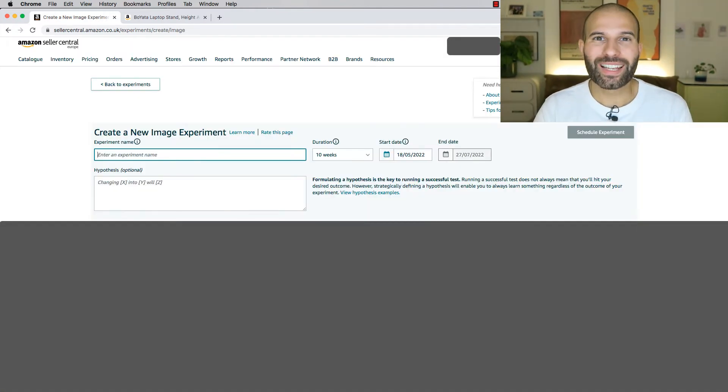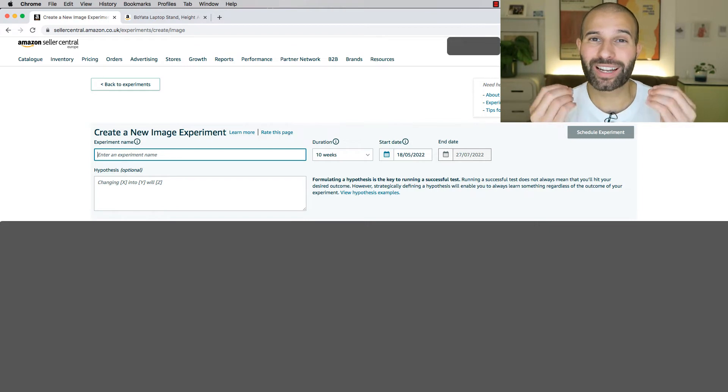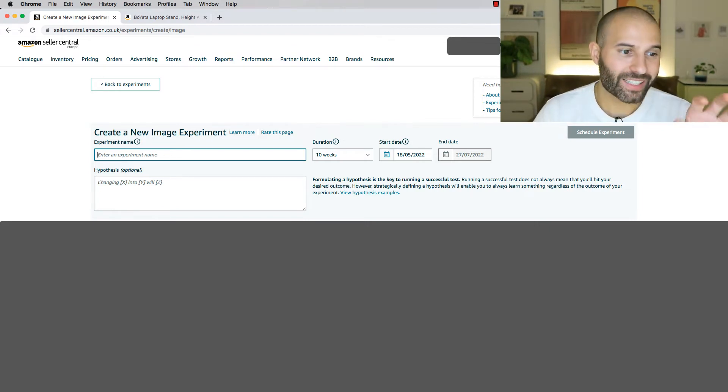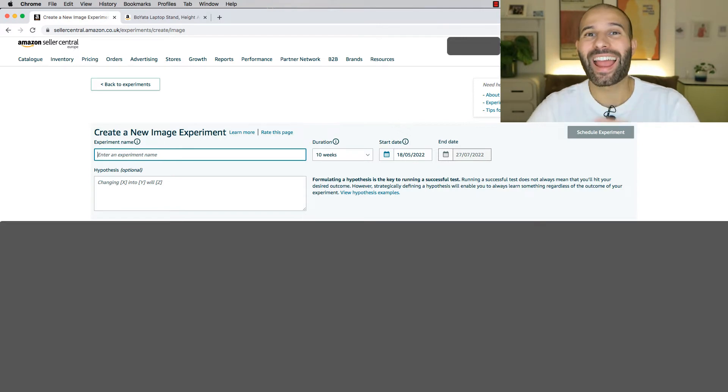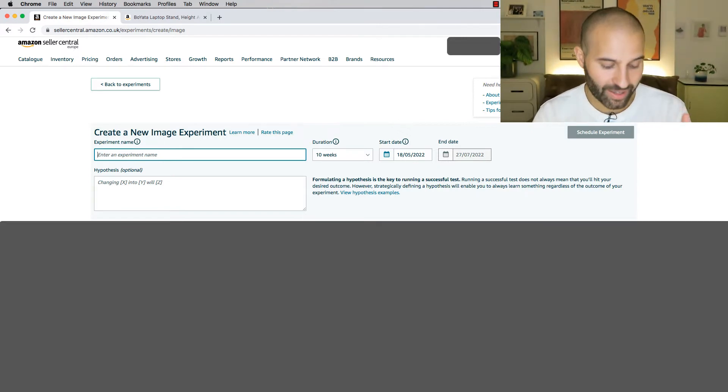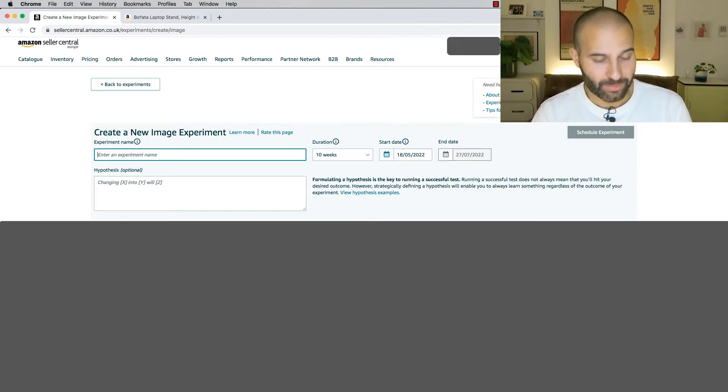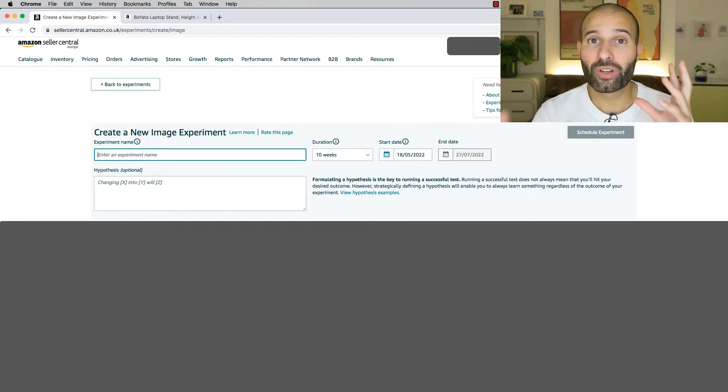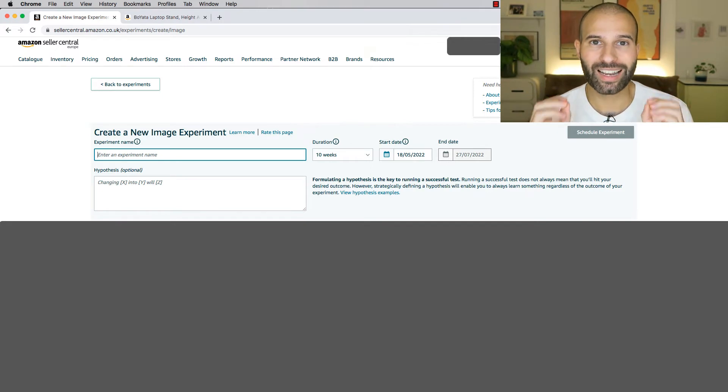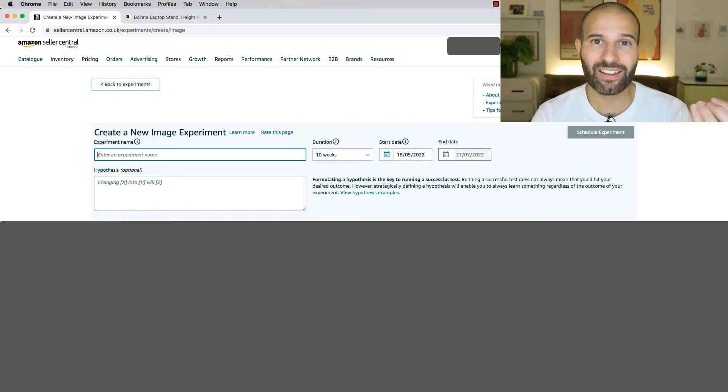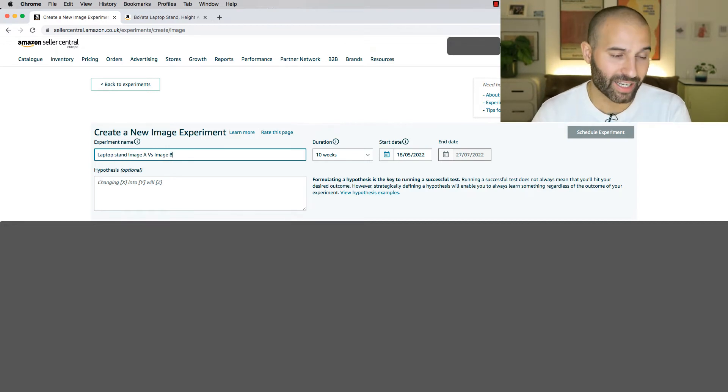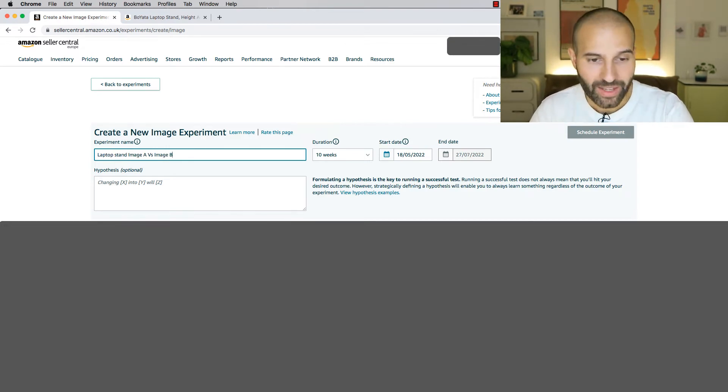You will then be taken to a page that looks something like this, where you can actually start to build your experiment. So you firstly need to give the experiment a name. Here, you can give it any name you want. I would just give it something that you know you're gonna remember, especially if you're gonna be running multiple tests. So for this example, we're gonna be testing two different versions of a hero image for a laptop stand listing, version A versus version B. So I'll just give this a simple title like laptop stand image A versus image B.